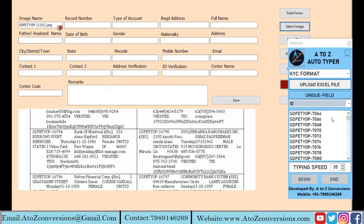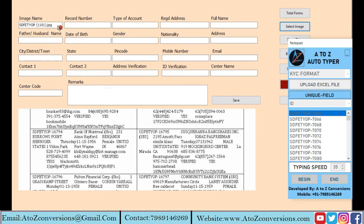Open the company software. Select the form and click on the Begin button. Keep the cursor in the first field. It will type automatically.